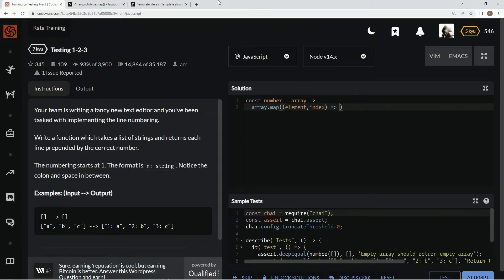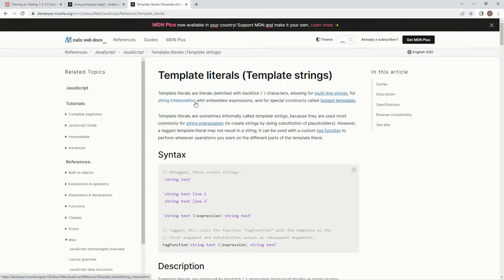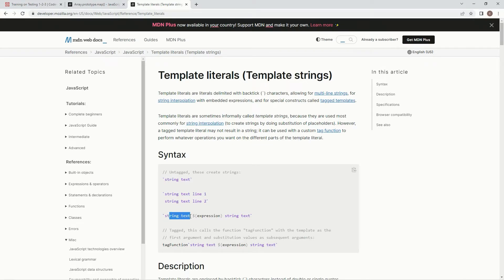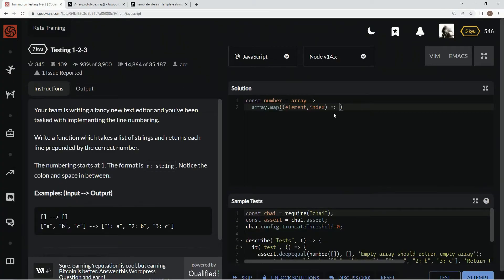We're going to be using the template literals and template literals are literals delimited with backtick characters, for string interpolation with embedded expressions. So basically we're going to have the backtick characters here. If we need string text, we'll put it there, but we're also going to be using these embedded expressions, which is an expression inside of a thing that's going to be wrapped up by curly braces and also a dollar sign in the front.